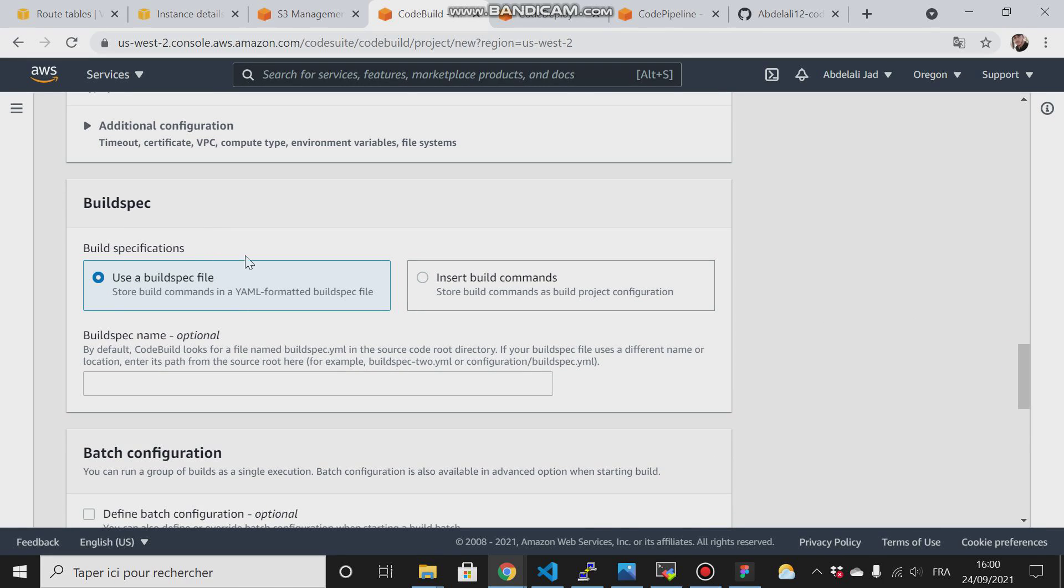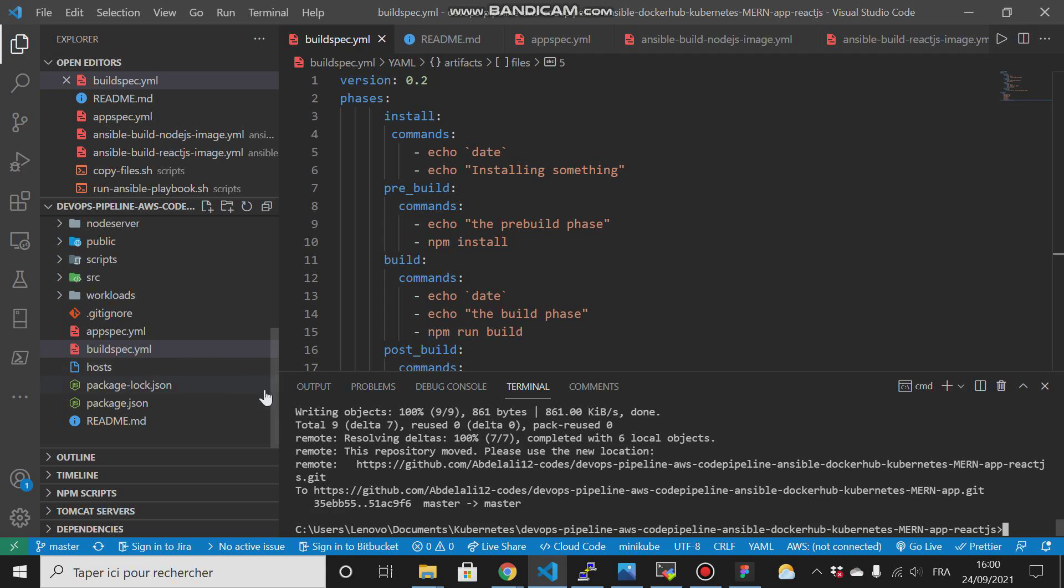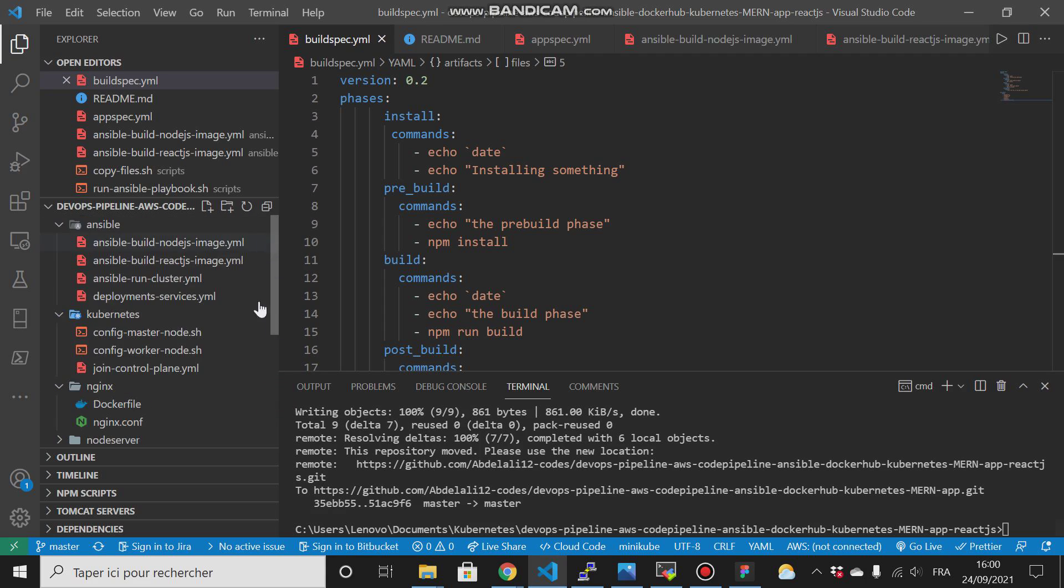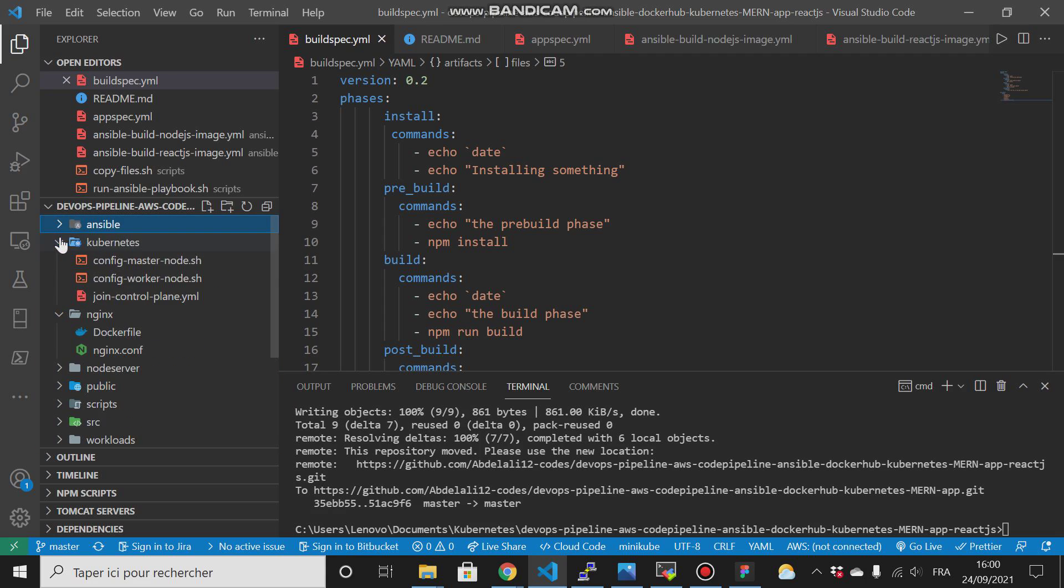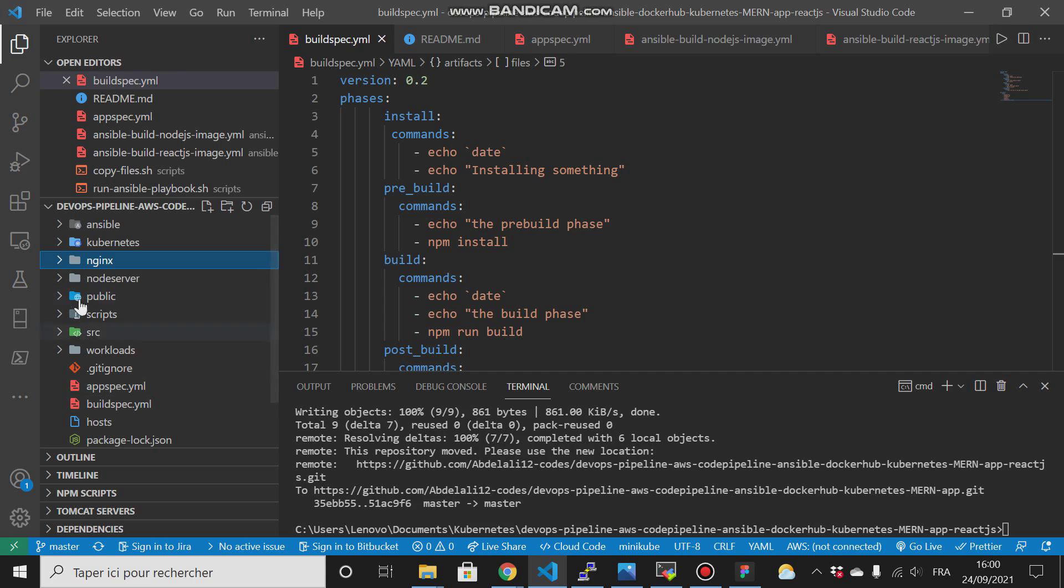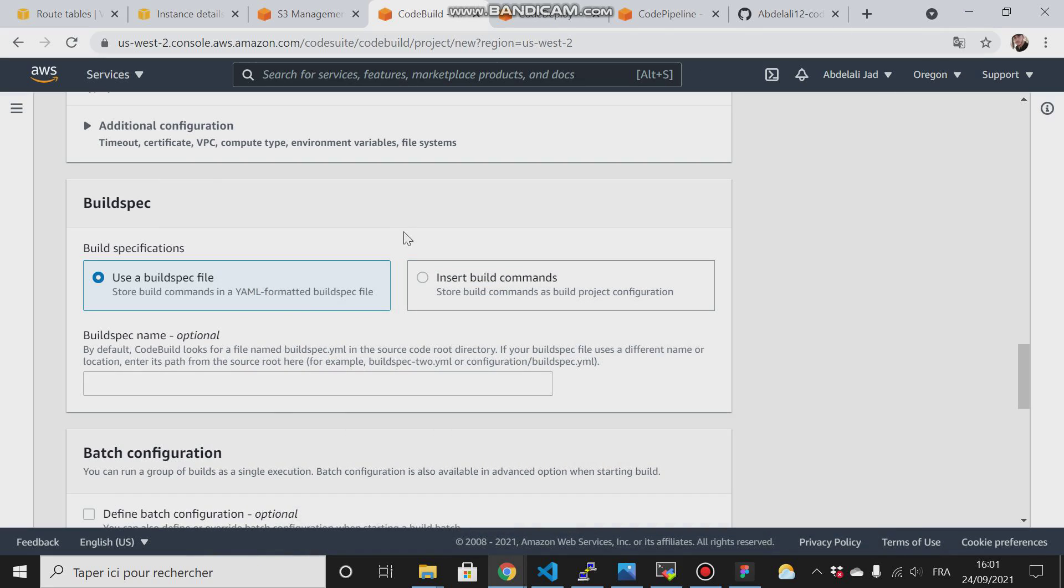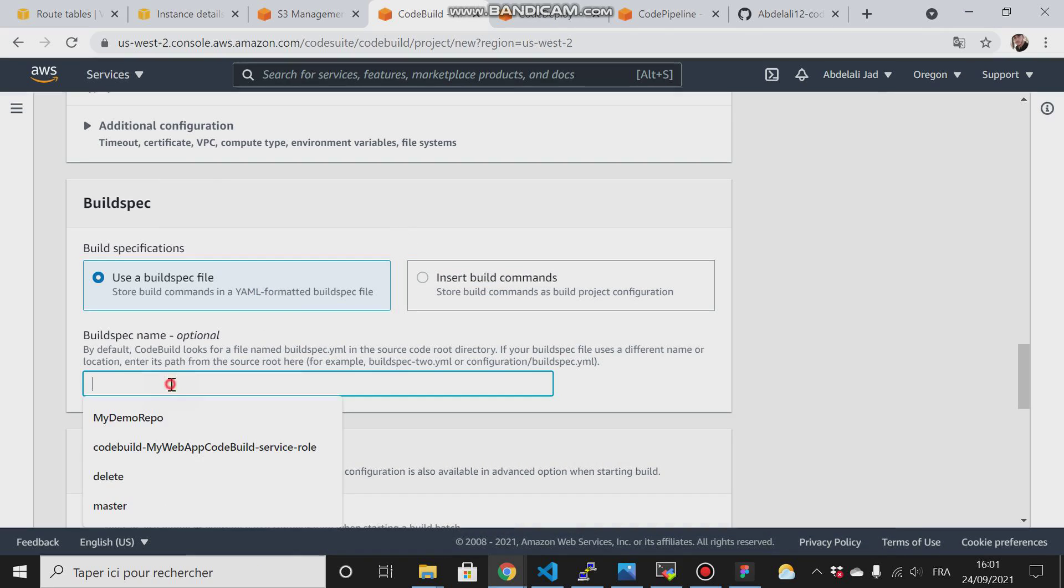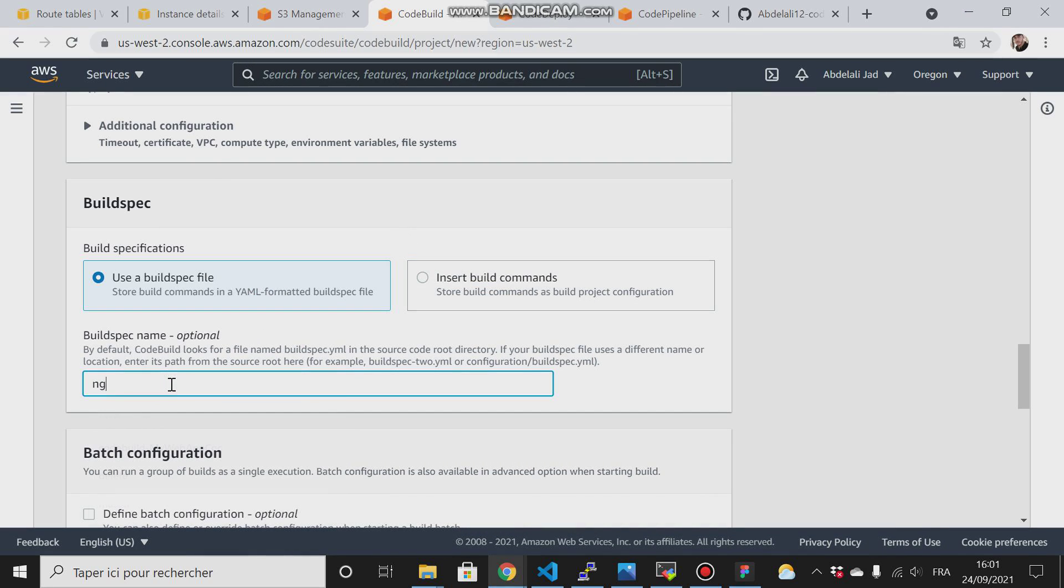It is very important to pay attention that the default name of the buildspec is buildspec.yaml and it must be in the root project. If this file is under some directory here, for example under this folder, you have to specify that here by typing nginx then slash and the name buildspec.yaml.